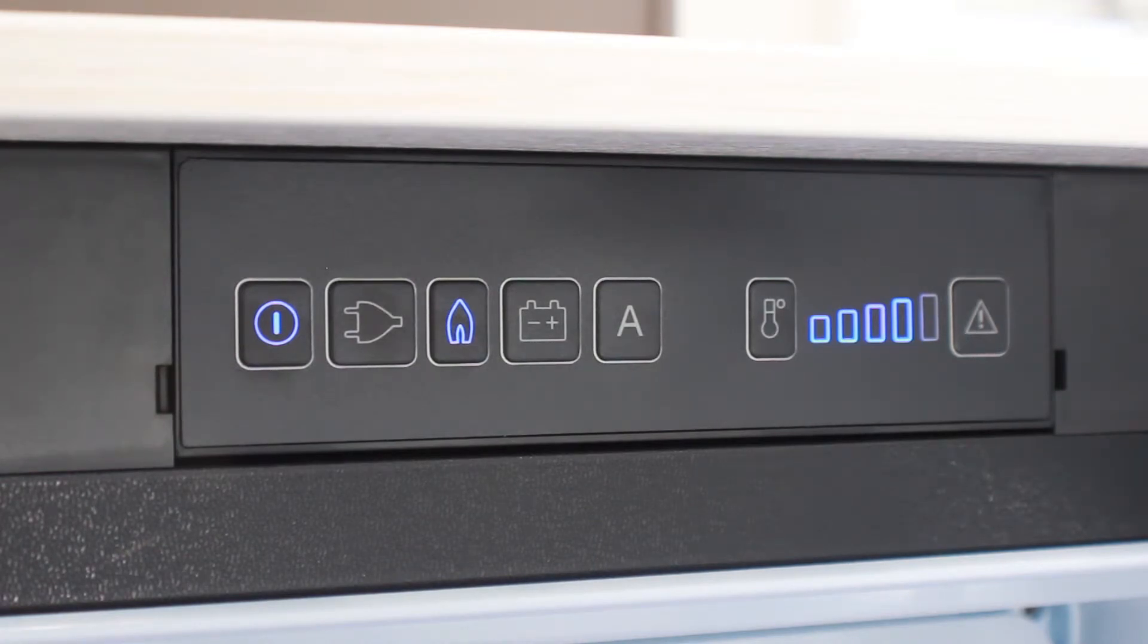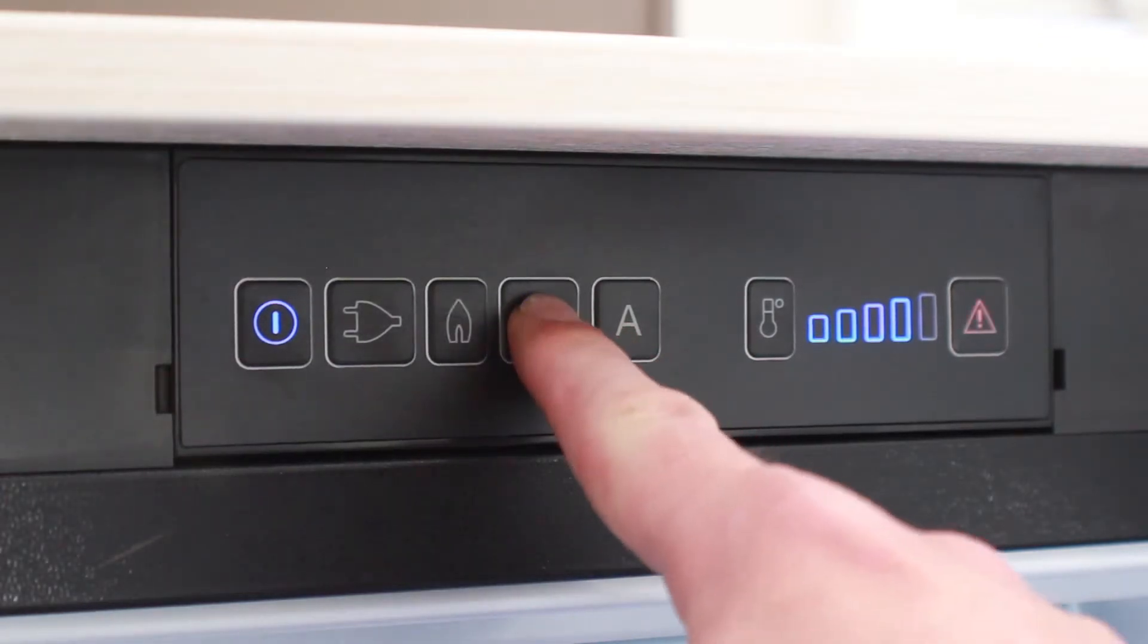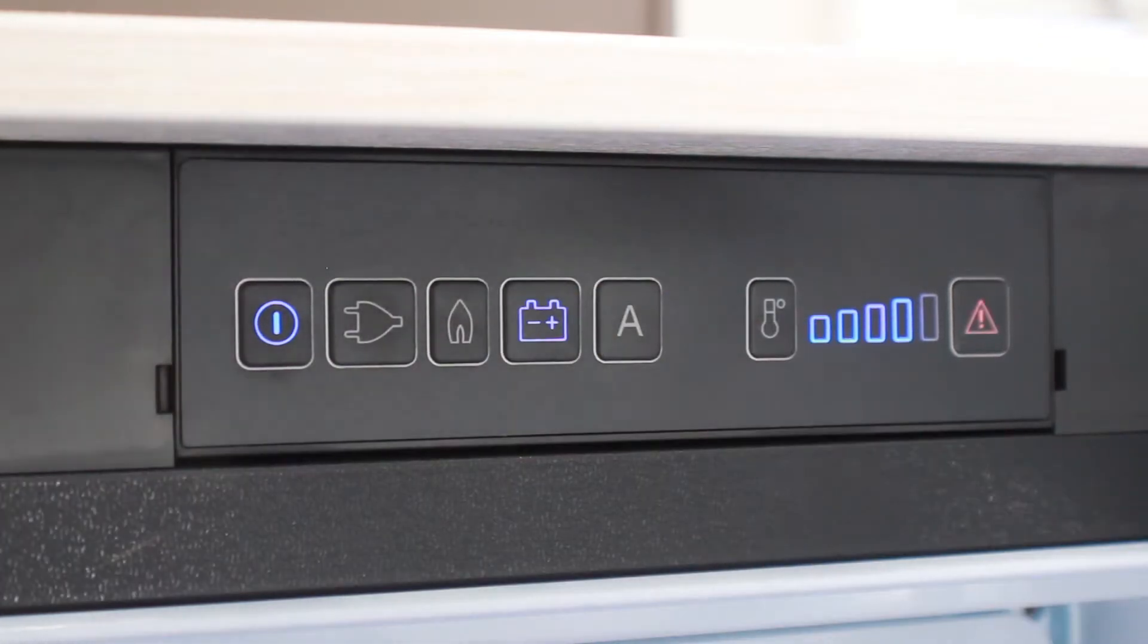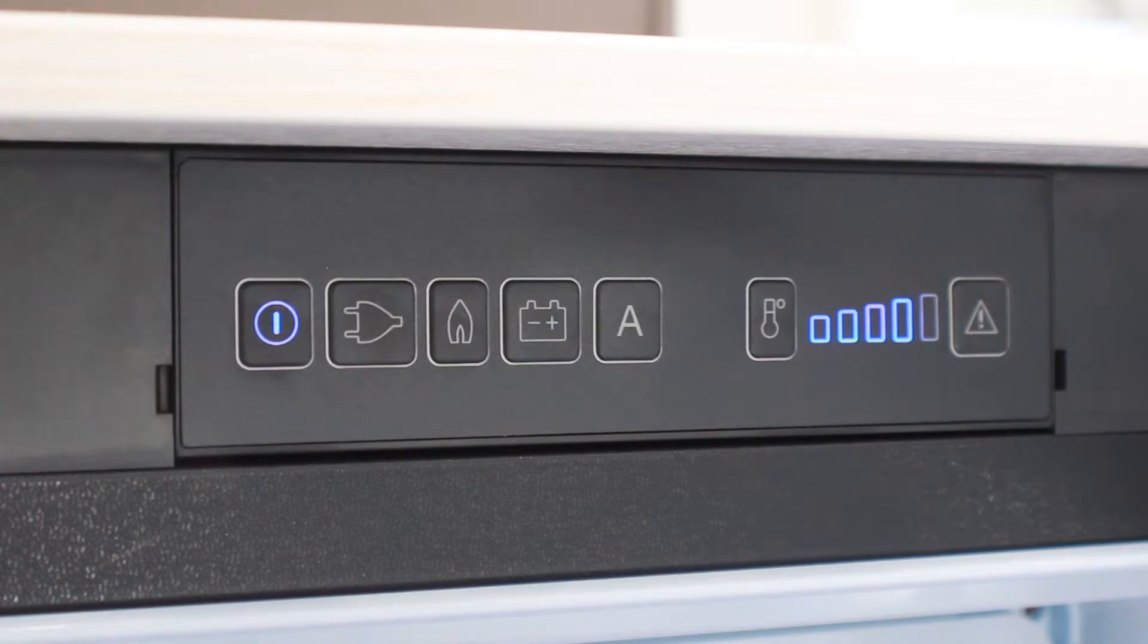Before driving, switch the power source to the battery option. Once the engine is running, a current will then be supplied directly from the alternator which will maintain the temperature of the fridge whilst on the move. Note the warning light will flash and beep until the engine has been turned on.